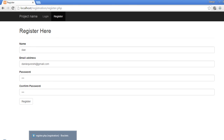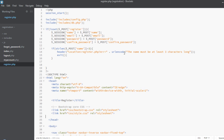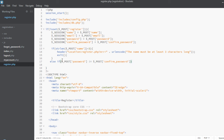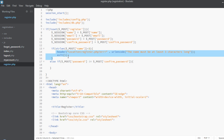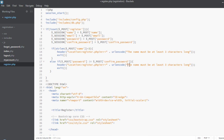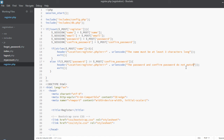Now let's validate the password and confirm password fields. Add an else-if: if dollar underscore POST password does not equal dollar underscore POST confirm_password, then we'll do pretty much the same thing — we just need to change the error message. This time the error message is: 'Password and confirm password do not match.'